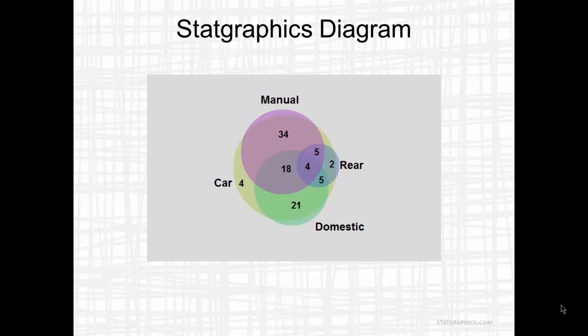After moving the labels around and resizing some of the numbers, you can see the result I came up with. It labels each of the circles and also puts the sizes in the appropriate locations. Now you can probably tell from this picture that the areas of the various overlapping sets don't perfectly match the sizes of those intersections. The Venn Euler package tries to get as good a representation as it can, but in general it's not possible to size everything perfectly.